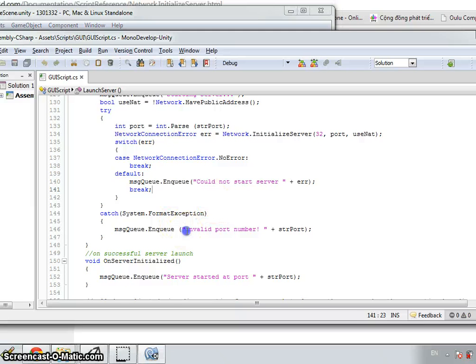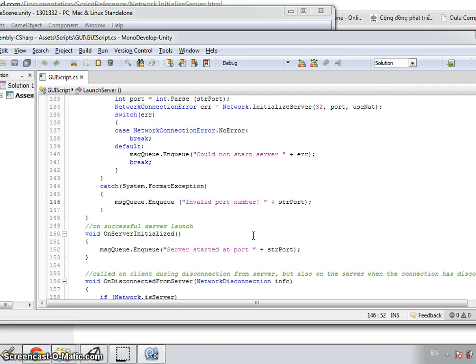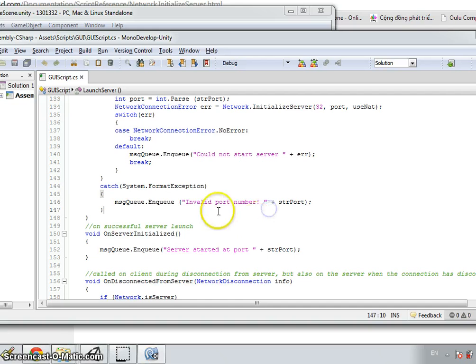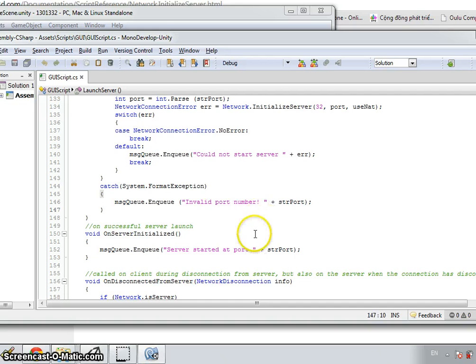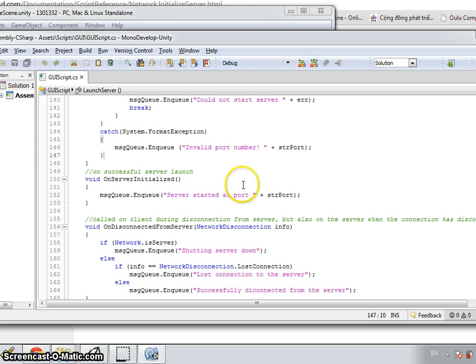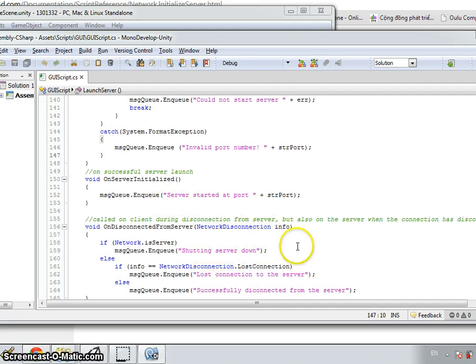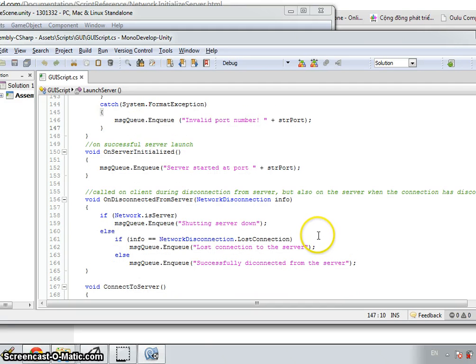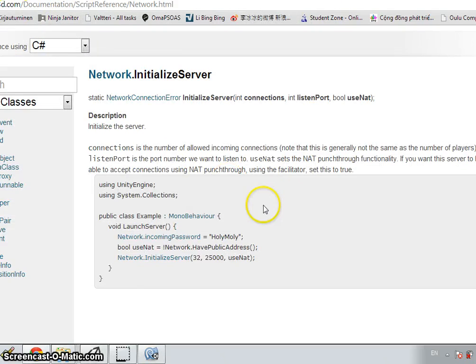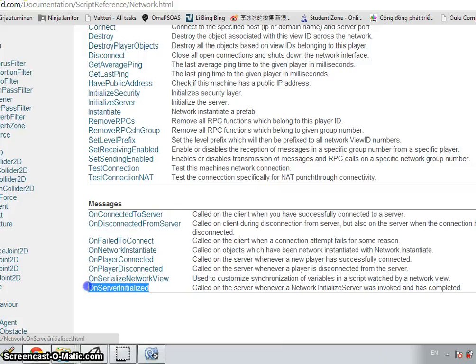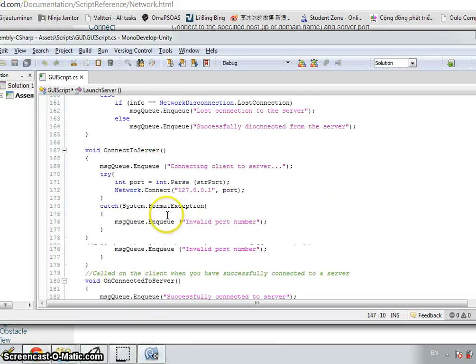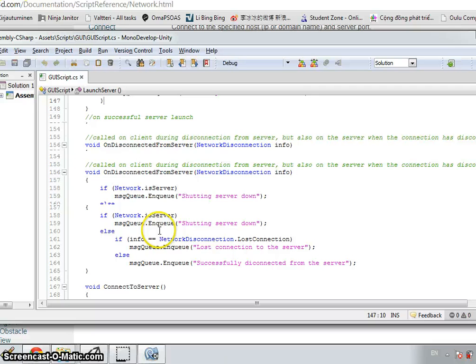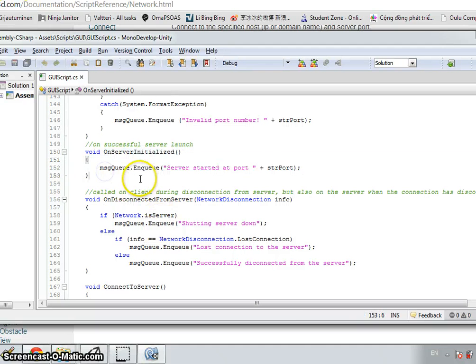If there are problems with the input value, for example, the port that is typed in is not available at that time, it will show another message that invalid port number. When there is no error, the server will be instantiated. If it is successfully launched, there will be a message displayed. The function called on the server whenever the function network initialized server was invoked and complete, that is the on server initialized.